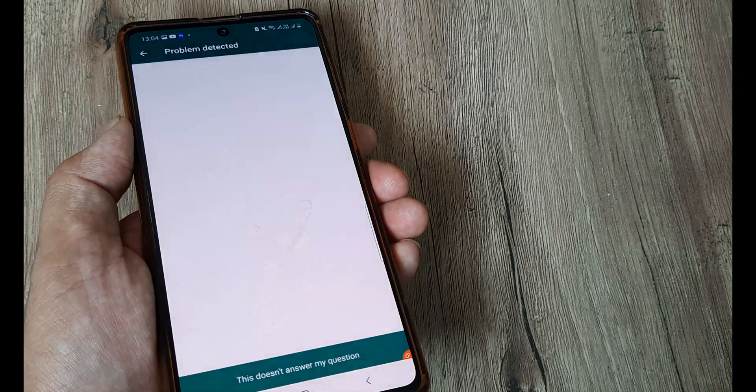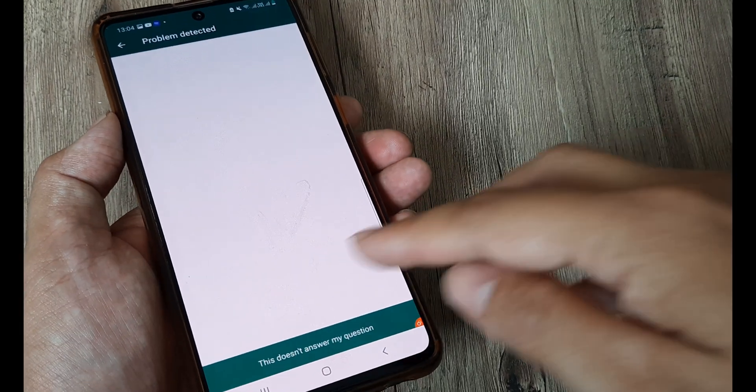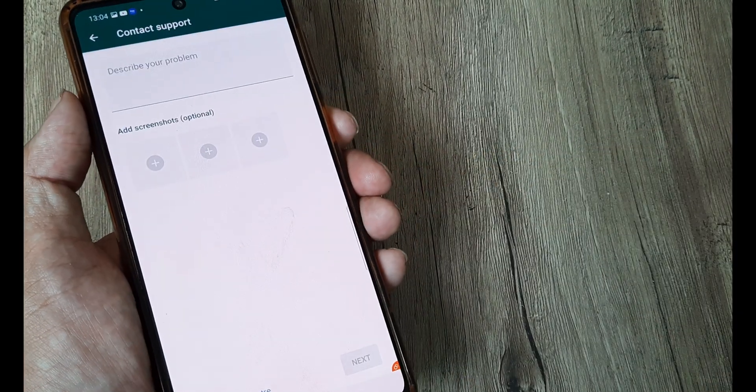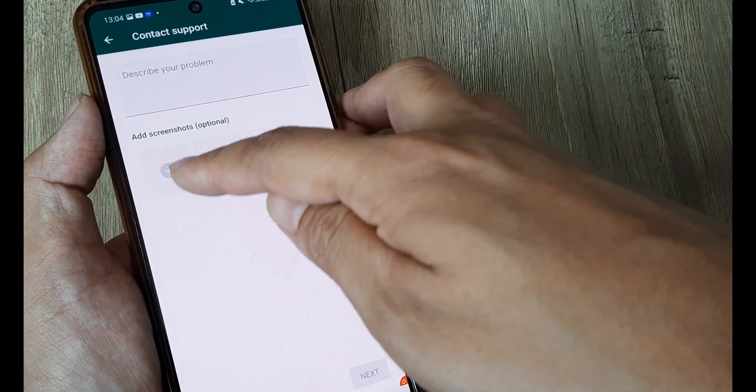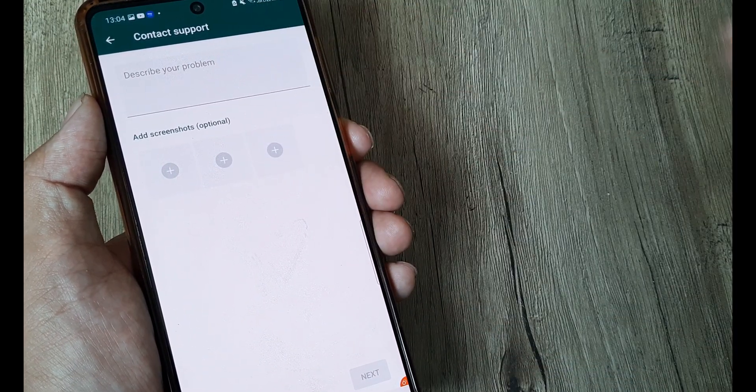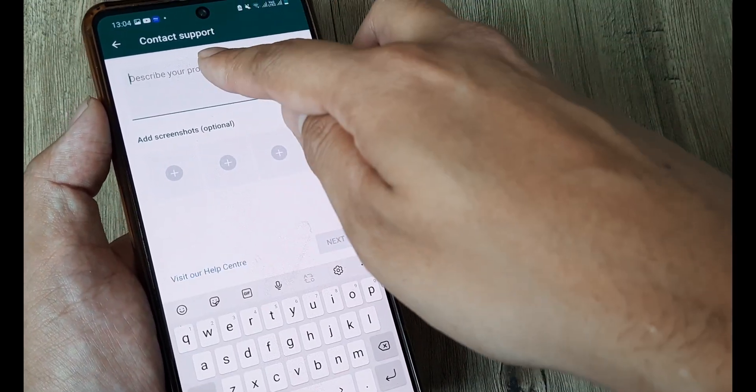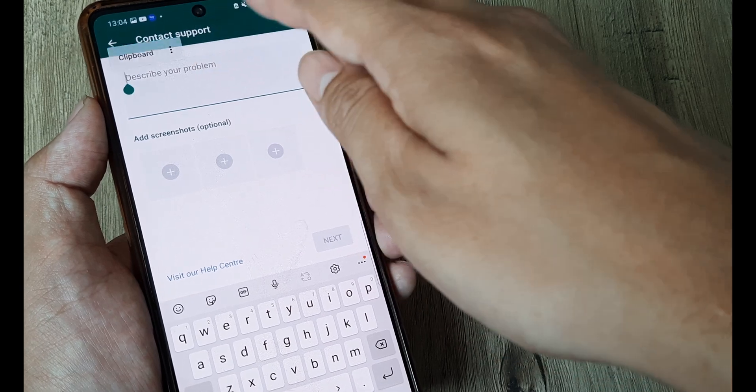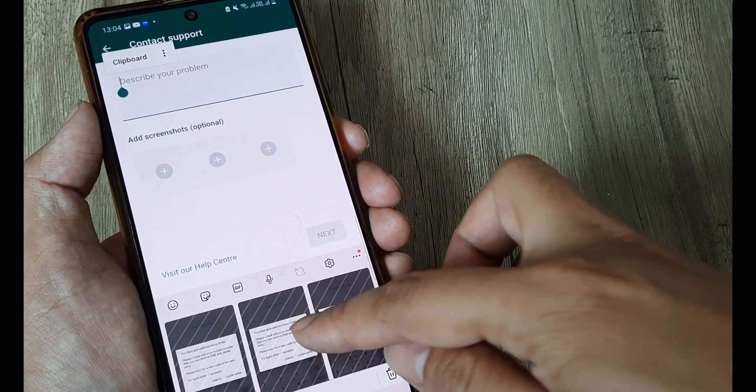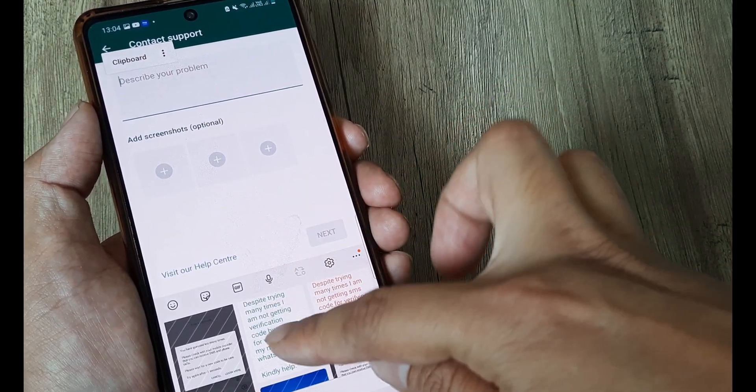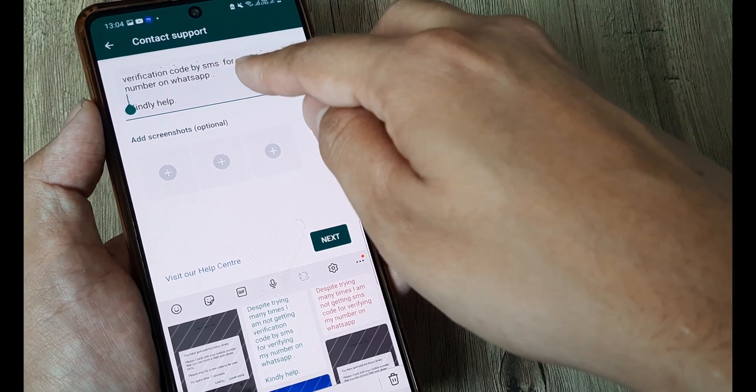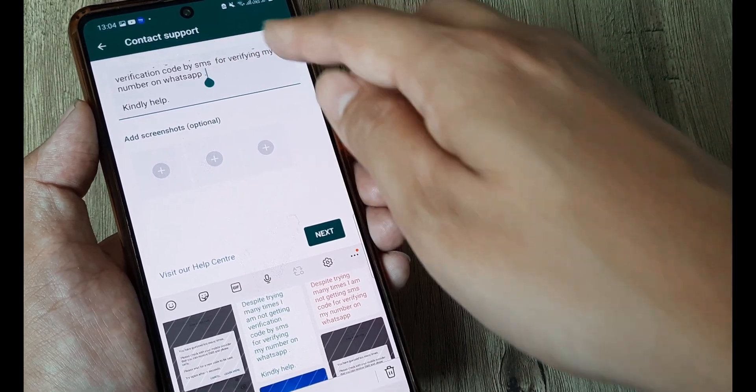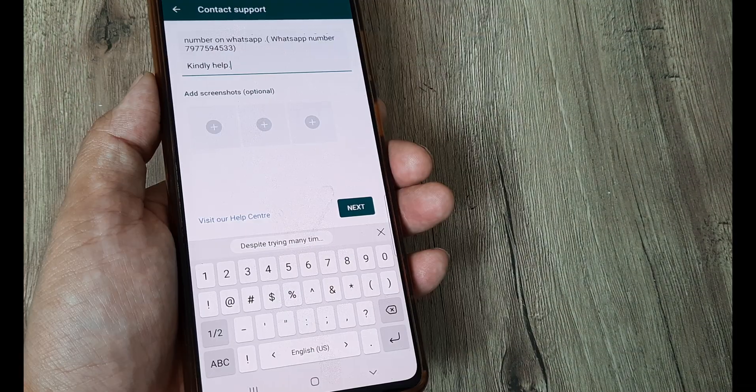Now once that's been done what you can do next is tap on this doesn't answer my question. Now you took a screenshot but somehow the screenshots don't get added here. Now I've copied a certain text I am putting in that text here so I will put this in the description in case you want. So I'm saying that despite trying many times I am not getting the verification code for my WhatsApp account.